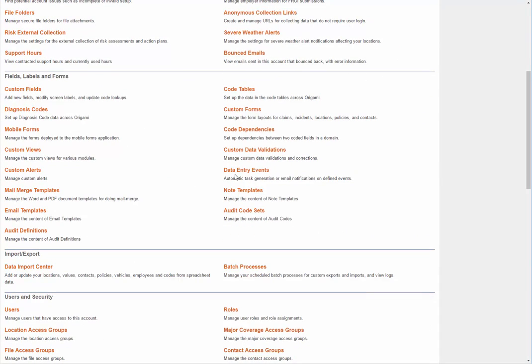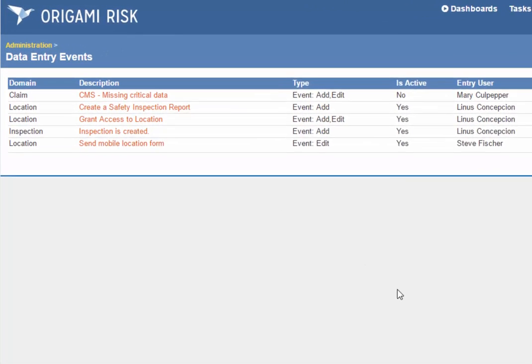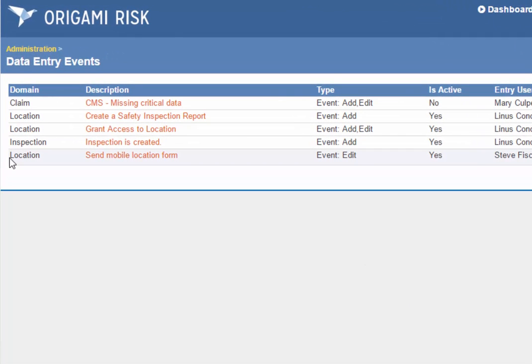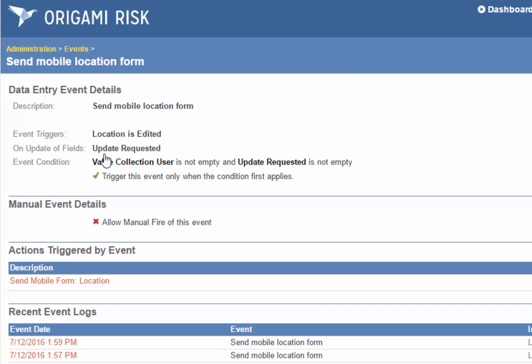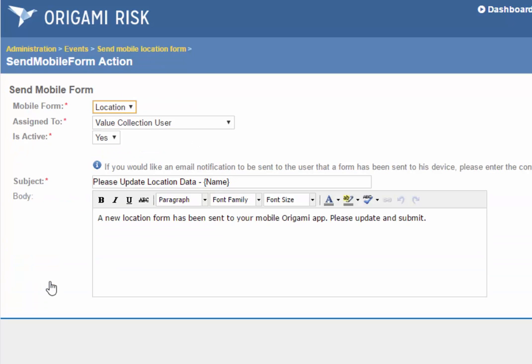In the Administration section, we can create data entry events to push out mobile forms. Here you see I've got a location event to send the mobile location form. You can see we've set it up. If the update requested date field is updated, and there's an actual value collection user, that will trigger this event, and the action is to send the mobile form.